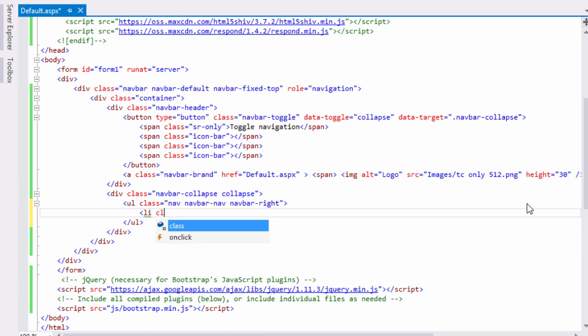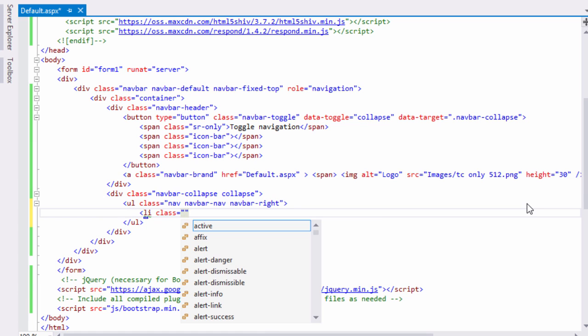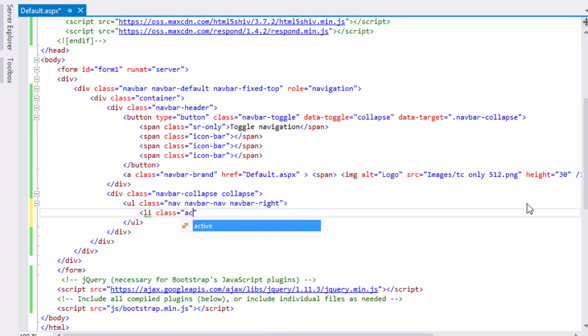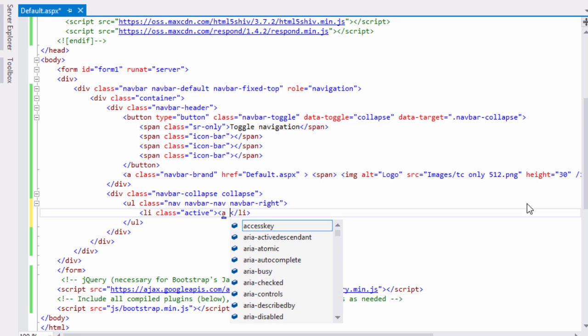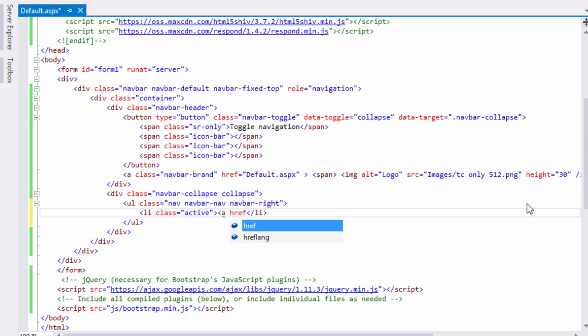Now add our navigation items with the list item tag. The class active is used to represent the current page, so since we are creating our home page, the active page is home. In this way, also add About and Contact pages.